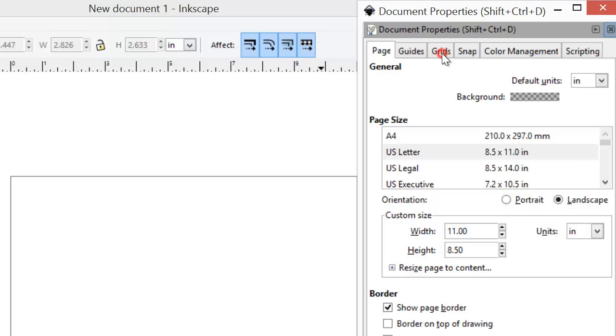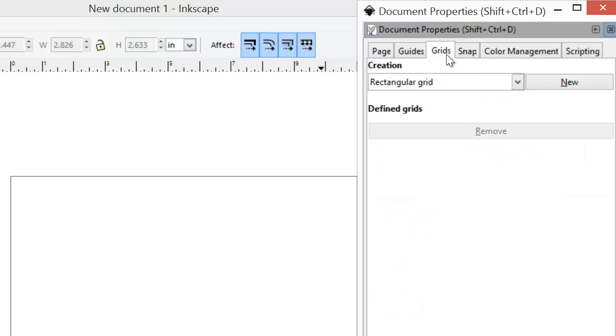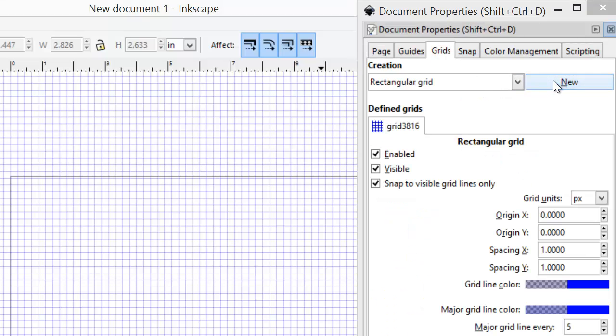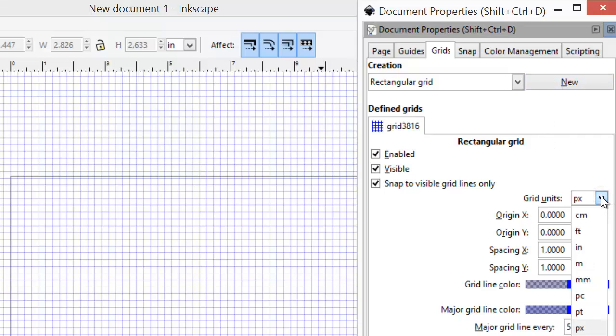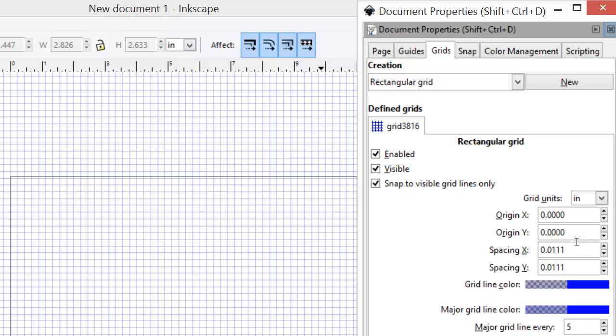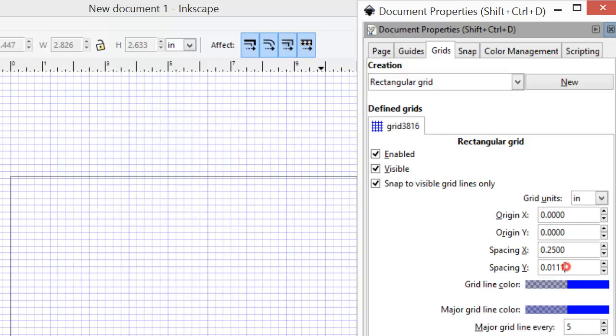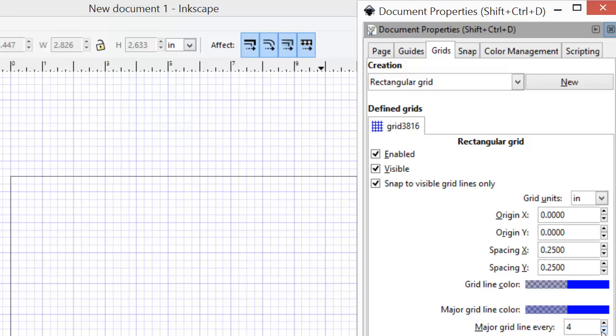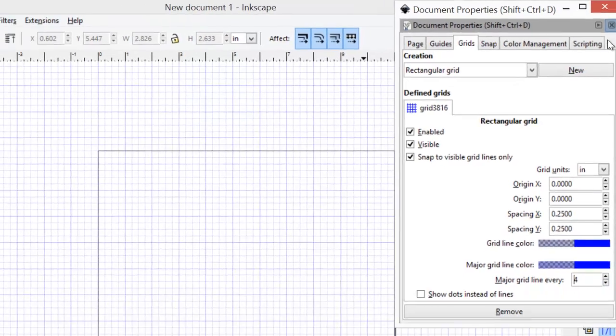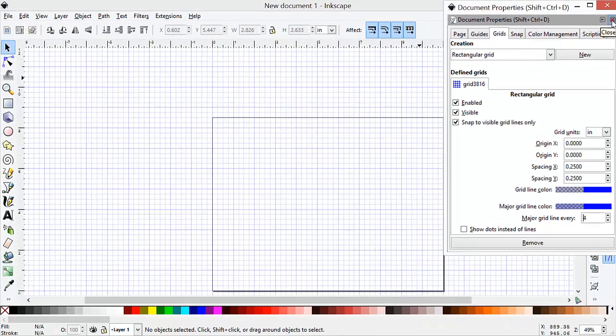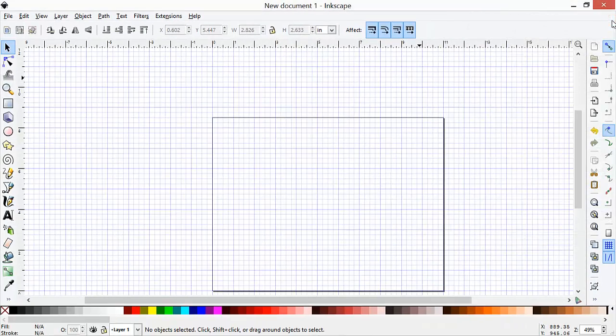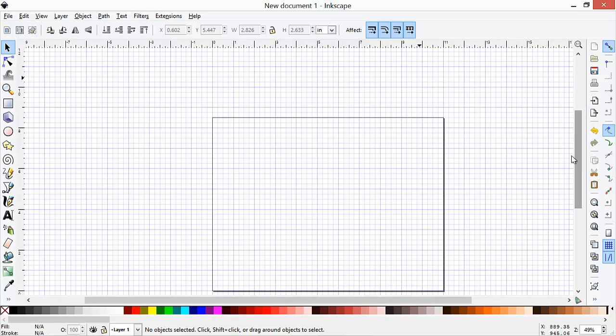While we're on the Document Properties, we'll set up a grid. We'll hit New Rectangular Grid, change the grid units to be inches, and then we'll set the grid spacing to be a quarter inch, 0.25 for x, and a spacing of 0.25 for y, and then we'll put a major grid line every four units. So we have grids every quarter inch, x and y, with thick lines every inch.